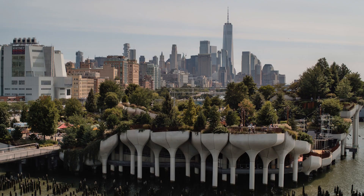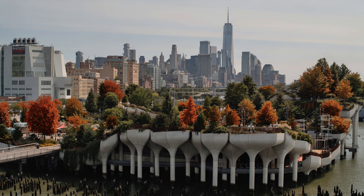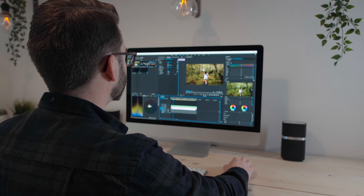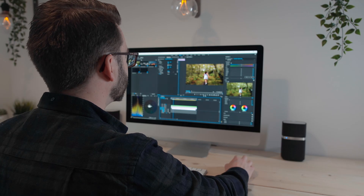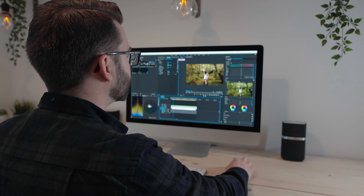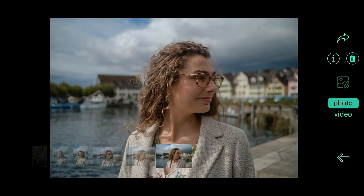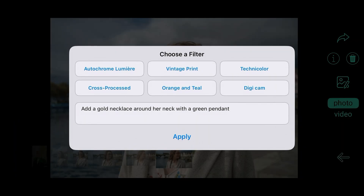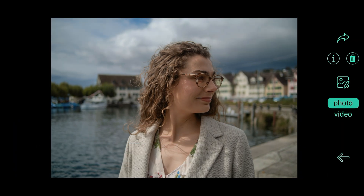Generative AI is going to be really big for in-camera photo editing. The problem is that traditionally the capture device — the camera — is completely disconnected from the editing tools, which live on the laptop. What we're doing is taking these really powerful generative AI image editing models and baking them into our camera.